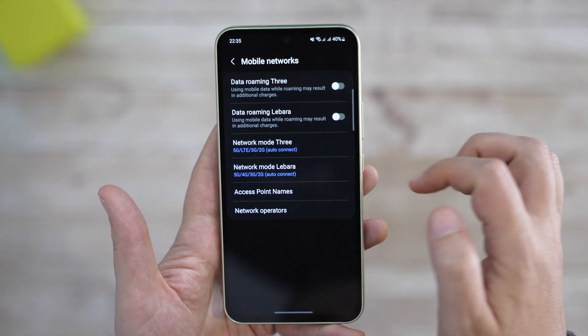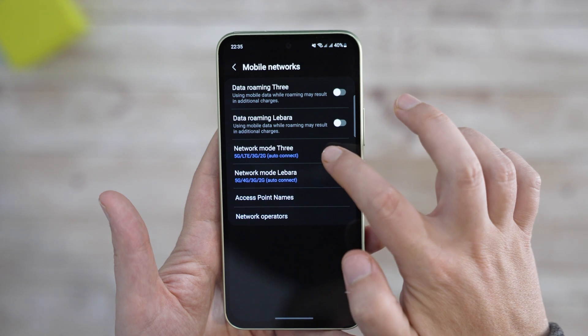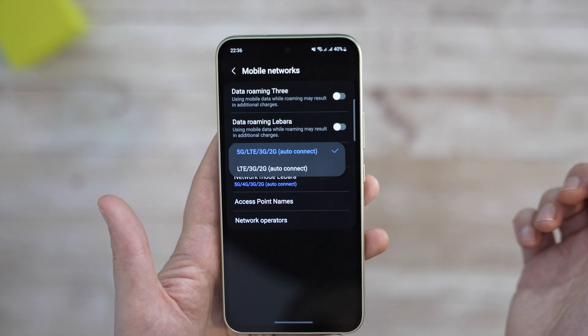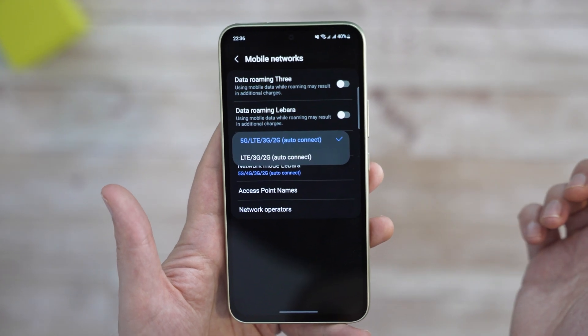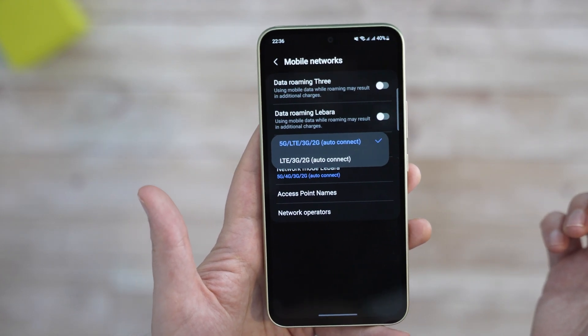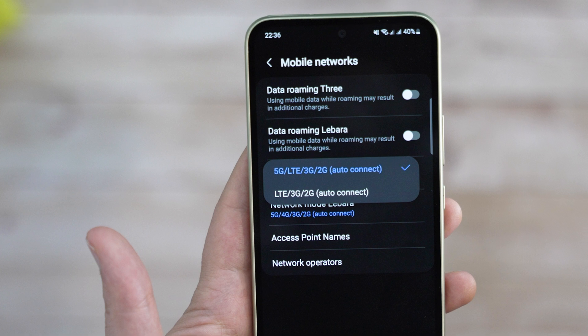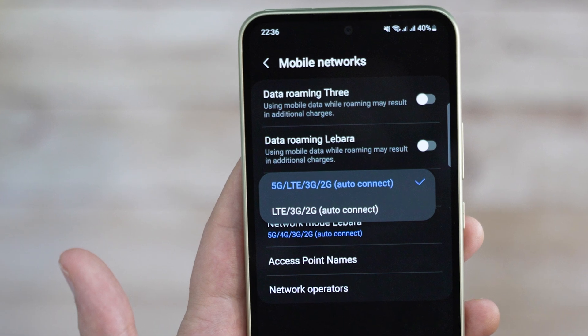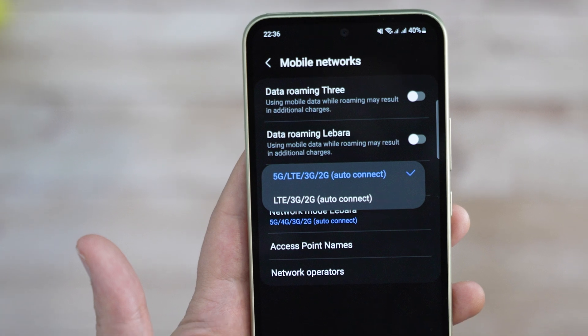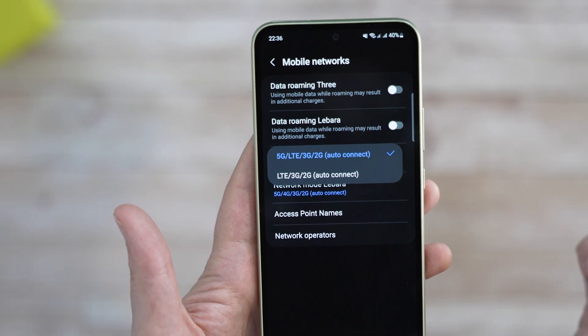I have two SIM cards installed here. You can either go with 5G, 4G, and all the other networks, or just go with 4G — here listed as LTE — 3G, and 2G, if you want to avoid 5G connectivity.